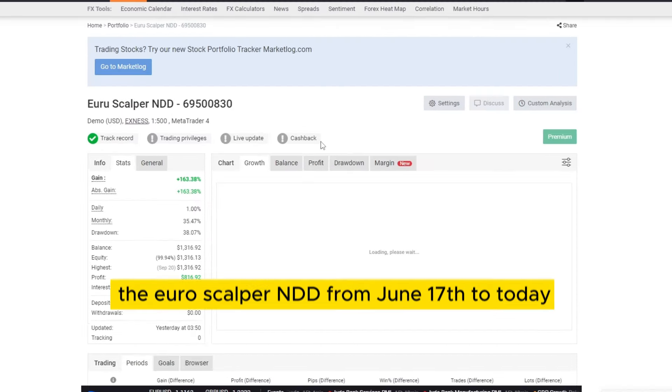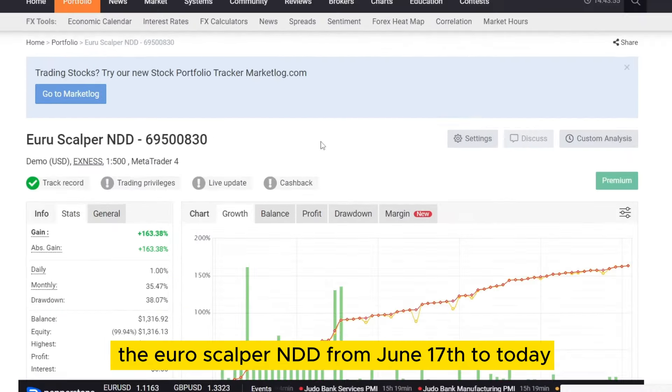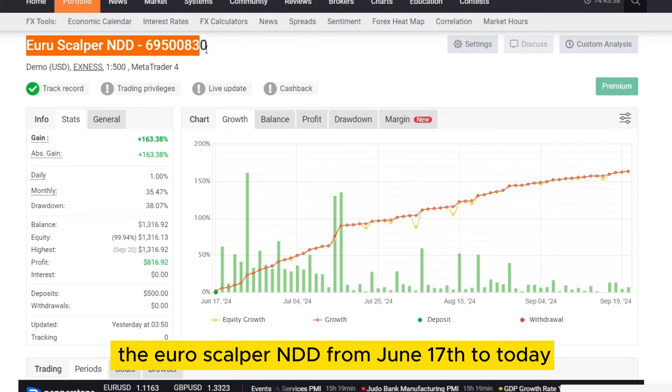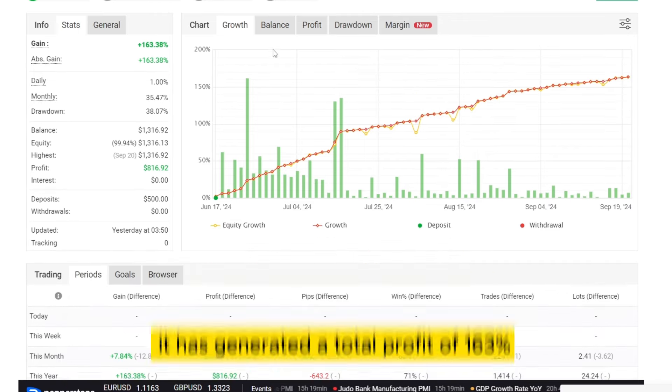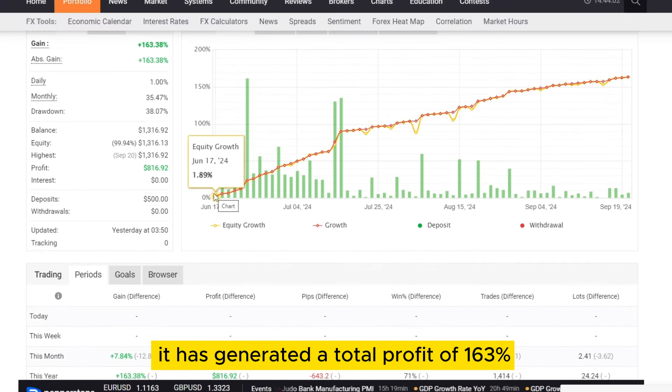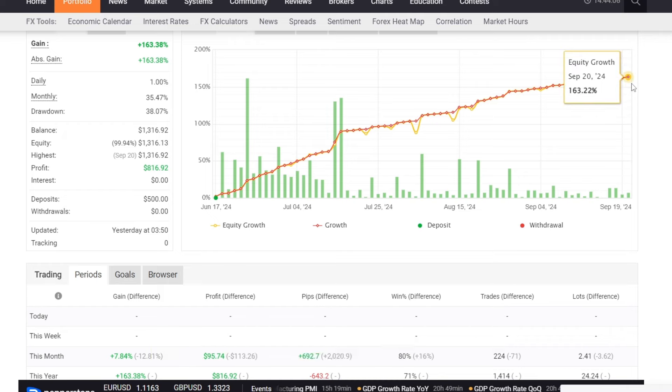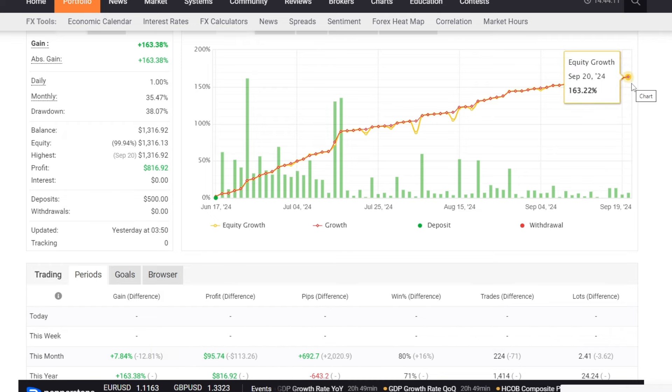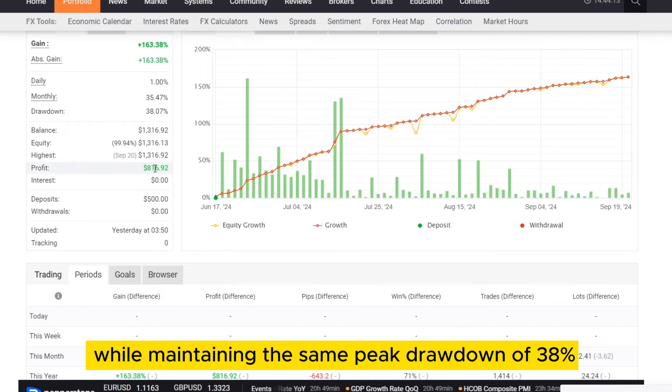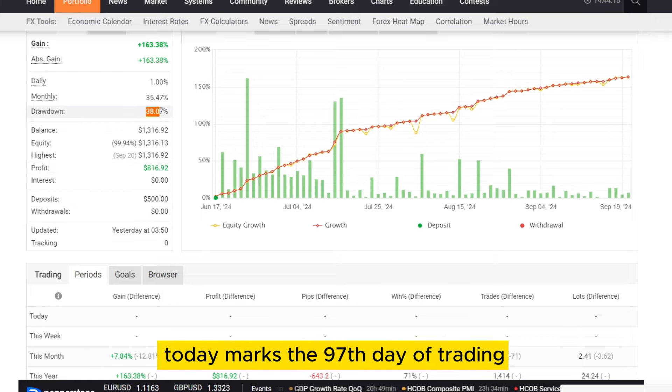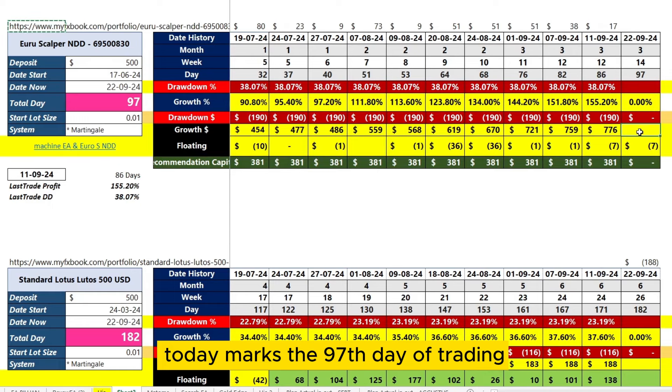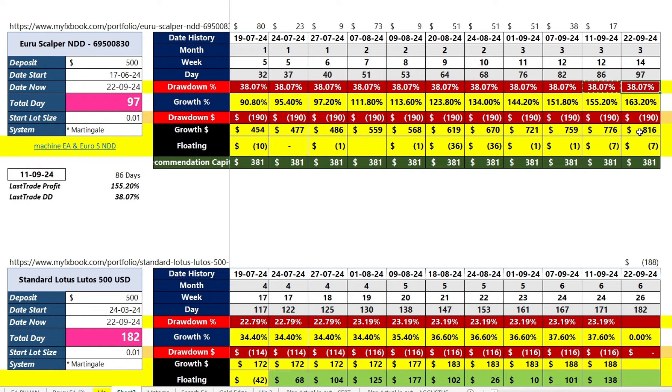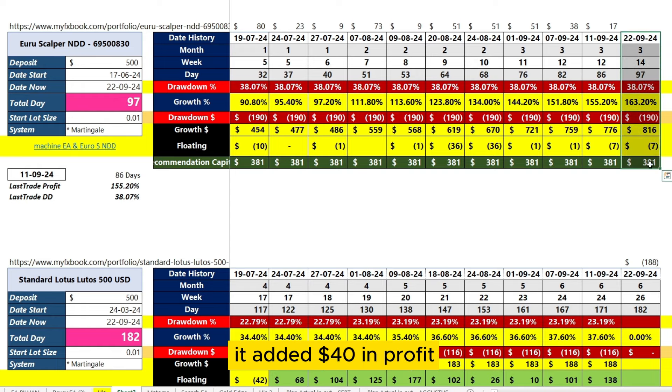First, the Euroscalper NDD. From June 17th to today, it has generated a total profit of 163%, equivalent to $816, while maintaining the same peak drawdown of 38%. Today marks the 97th day of trading, and from day 86 to day 97, it added $40 in profit.